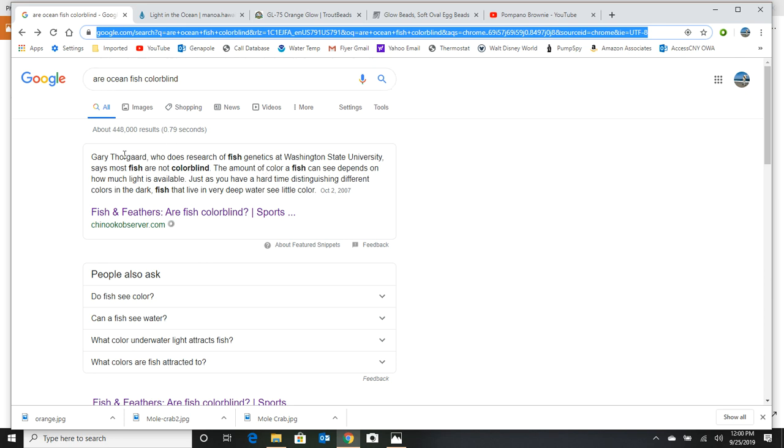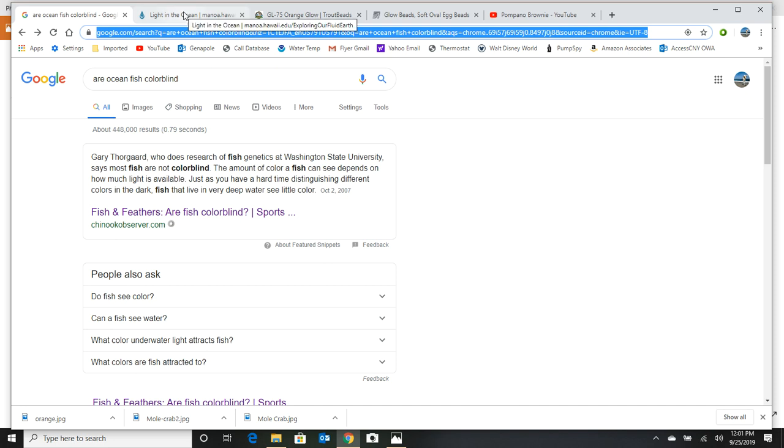If you were to Google it, you can see that this genetic scientist at Washington State says, yeah, they can see it. And depending on how much light is available, what we were talking about earlier, they have a hard time distinguishing if there isn't a lot of light or the water isn't clear. So they can definitely see colors.